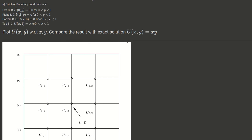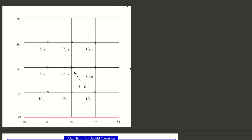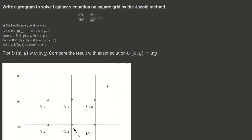The right boundary condition is u(1, y) equals y for y from 0 to 1. The bottom boundary condition is u(x, 0) equals 0 for x from 0 to 1. And the top boundary condition is u(x, 1) equals x for x from 0 to 1.